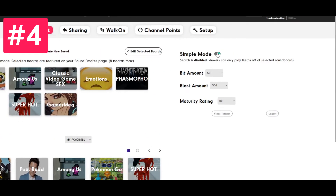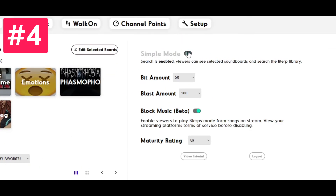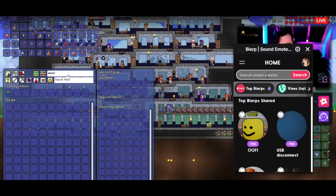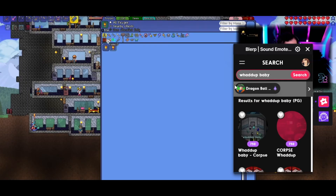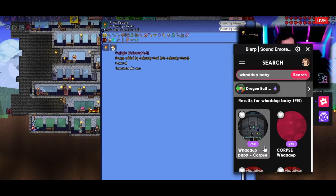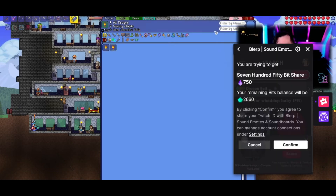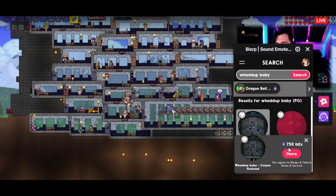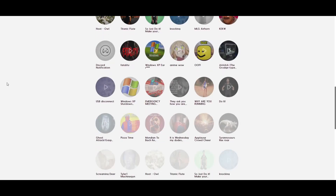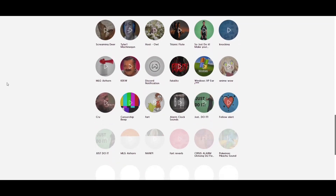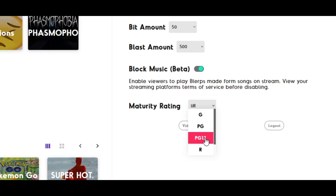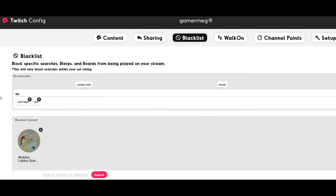Opt to use standard mode over simple mode. In simple mode, your viewers can't search for sounds, which totally limits Blurp's possibilities. Streamers who use standard mode see twice as many donations as streamers who don't. Blurp's enormous sound database may seem daunting, but you can set a channel rating and blacklist words or phrases you don't want to hear, to keep sounds reined in to jive with your channel's standards.